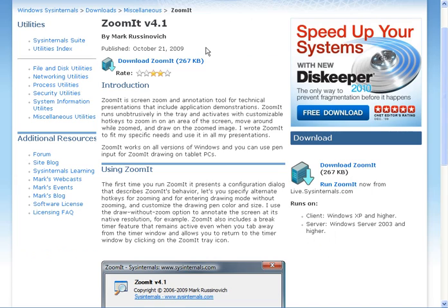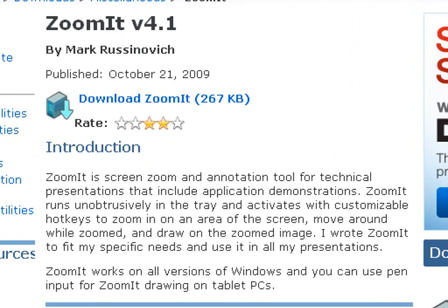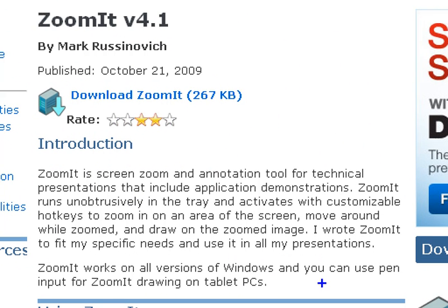So that's it today. We have Zoomit. Cool tool for today. Thank you.